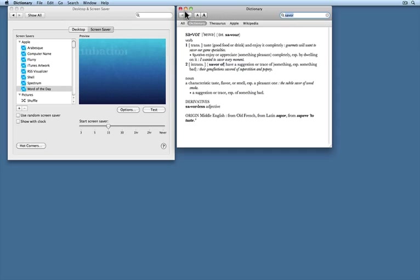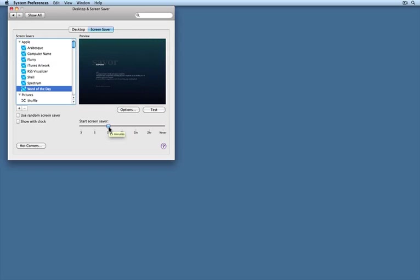I'll quit Dictionary. That's it for screensavers that can teach you something. Give it a whirl, see how it looks to you.